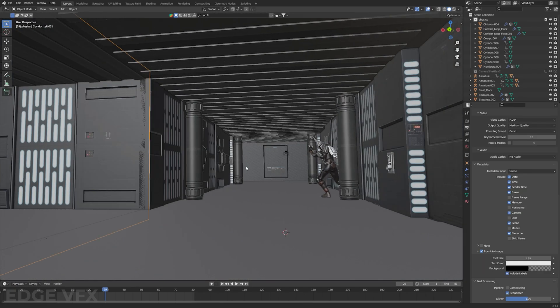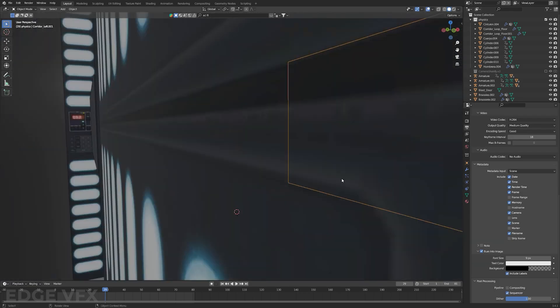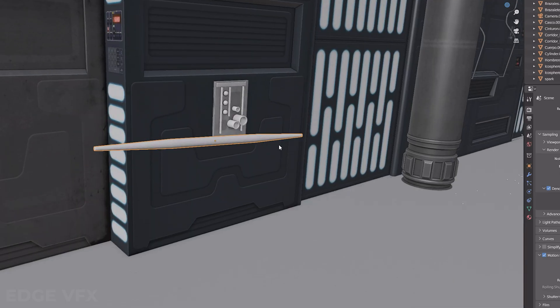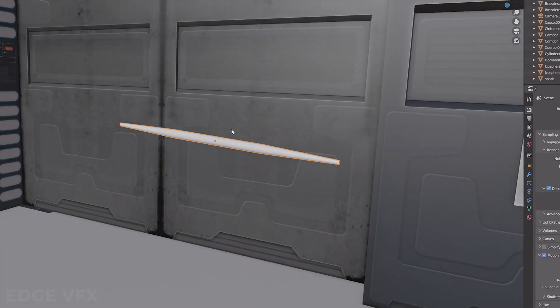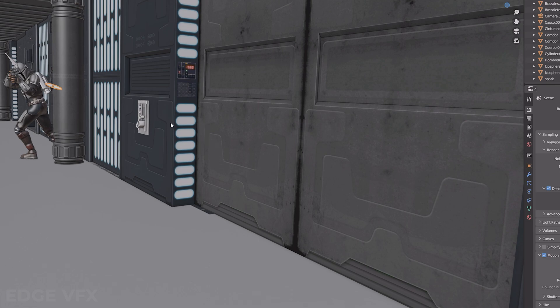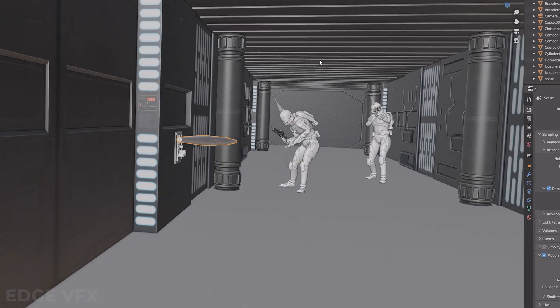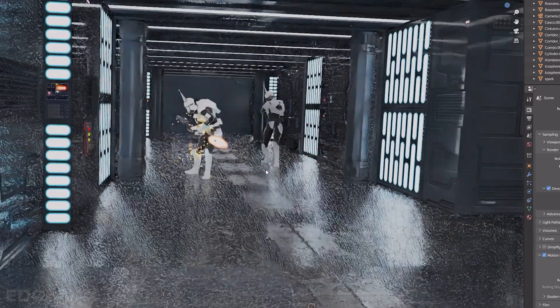Now that I had my characters set up in the hallway, they're fighting but not shooting any lasers. To create blaster bolts, I didn't set up any fancy emitter — I just keyframed a few glowing cylinders, and in the compositing tab made sure to include a glare node to get that nice glow effect.